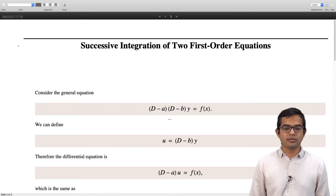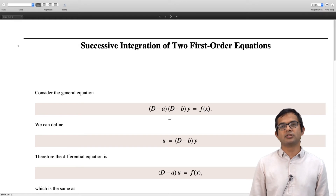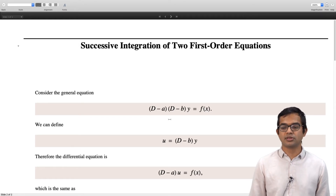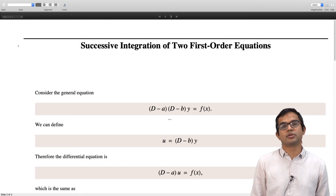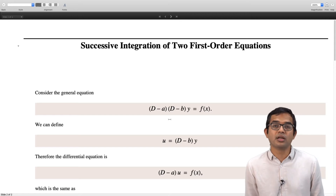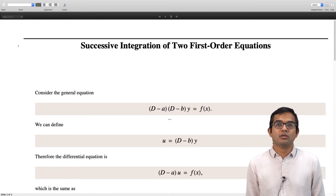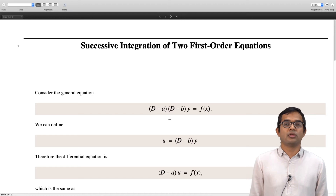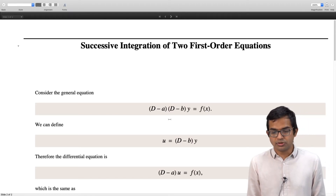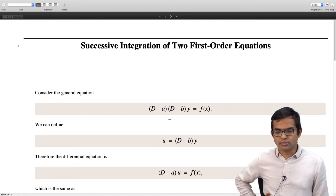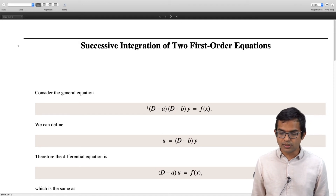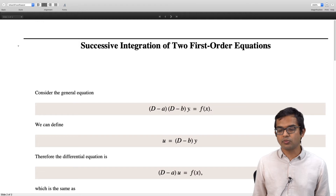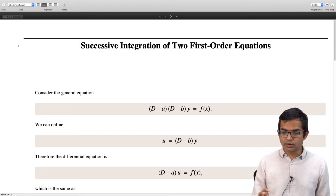We are given the general equation (D minus a) times (D minus b) times y is equal to f(x). Our discussion started with putting f(x) equal to 0 — looking at the homogeneous version, writing down the solution, then finding a particular solution. Here we look at this differential equation (D minus a)(D minus b)y = f(x) as a two-step process.